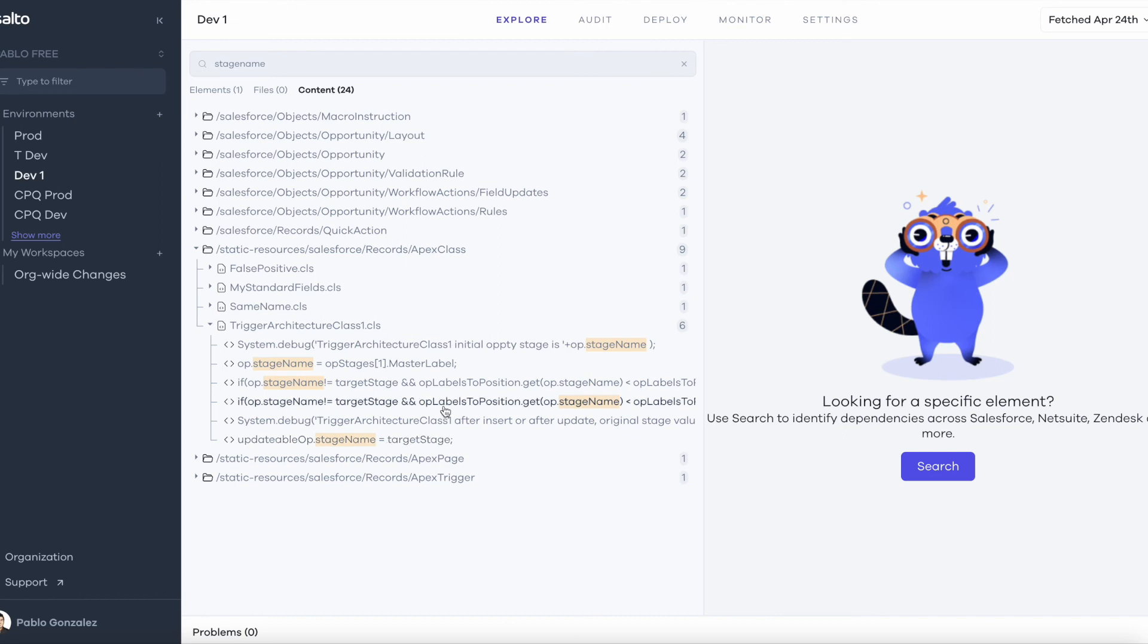And that's it, just like that I was able to find three pieces of automation that are updating the standard opportunity stage name field. Now I can go back to my ticket and continue working on it.